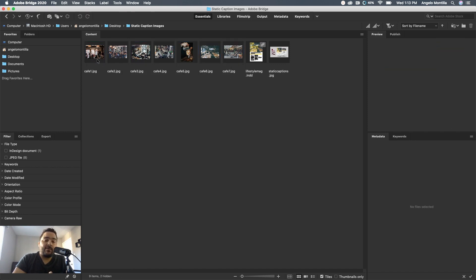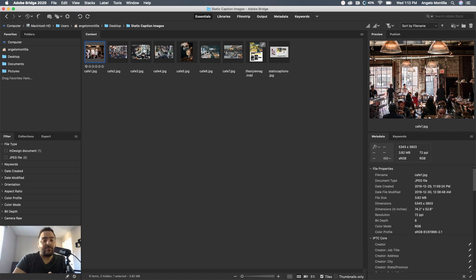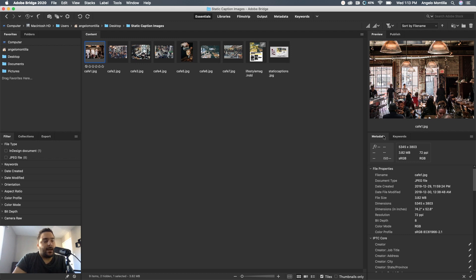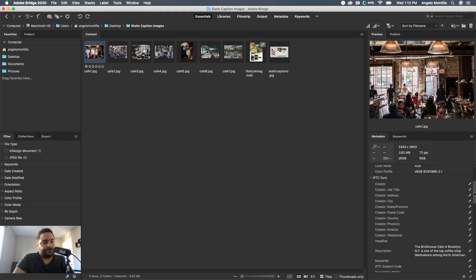When you open these up, they're not going to have the metadata descriptions in the image, so you're going to have to put them in yourself. Think of these as the captions that you're adding built right into the image. Let me click on cafe one. You want to make sure that you click on this metadata tab. This is where you can go in and start adding your information, your caption. I'm going to scroll down, and you want to make sure that this IPTC core drop-down is available.